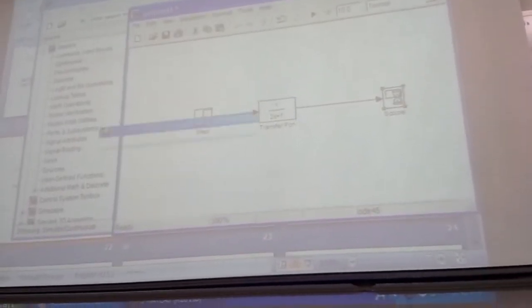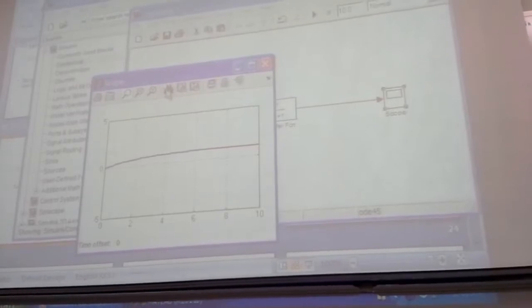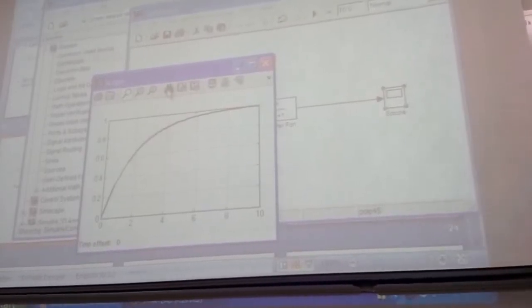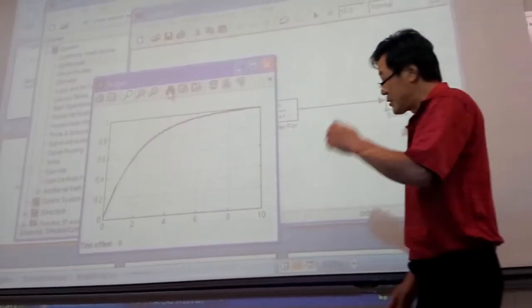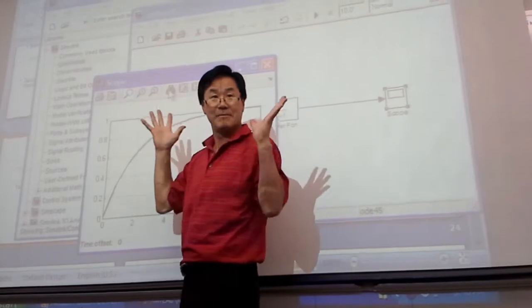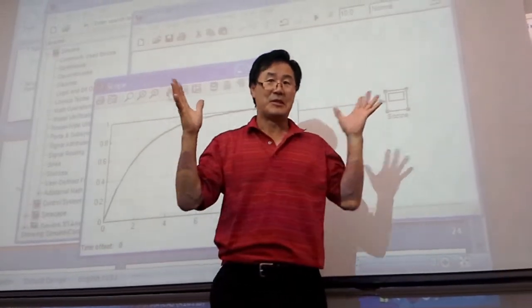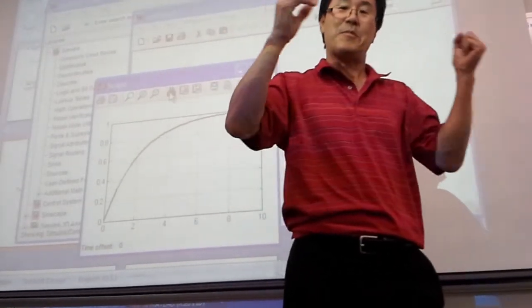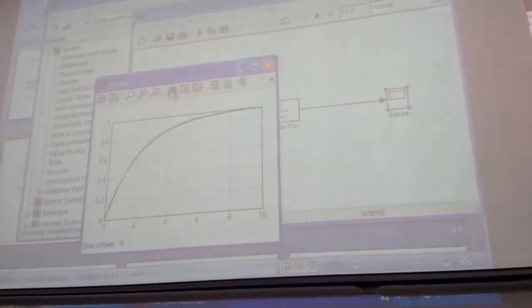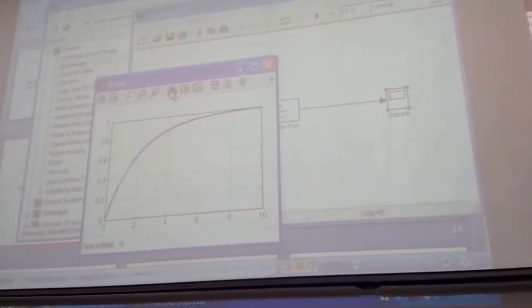And it gives a response, right? 2 seconds, about 60%. That's why it's so similar, it's good. Easy to get it, right?